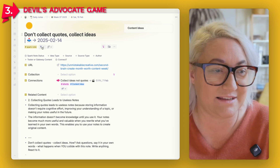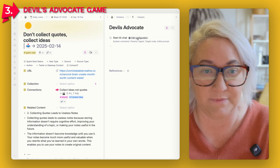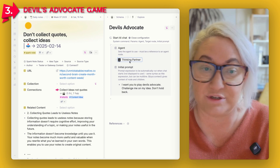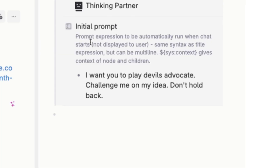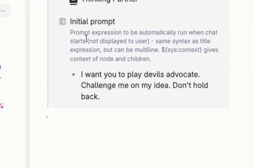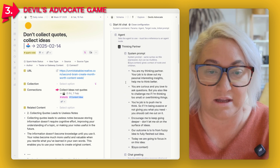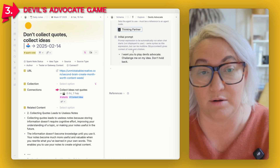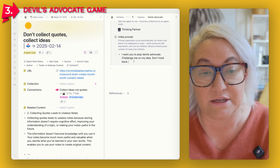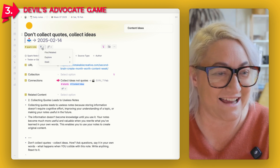This one works using the Start AI Chat module with the thinking partner agent — exactly the same as the other two — but the initial prompt is literally: "I want you to play devil's advocate. Challenge me on my idea. Don't hold back." So all we have to do is go to Explore > Devil's Advocate.